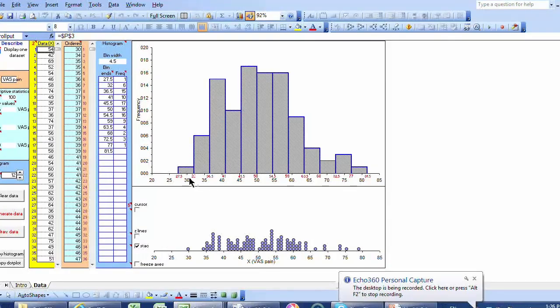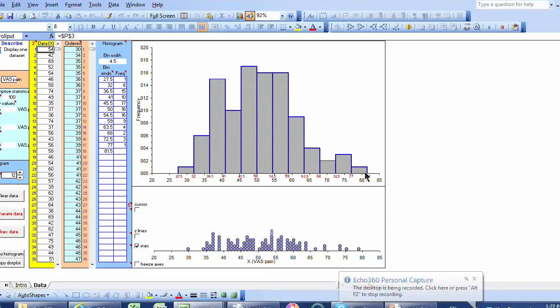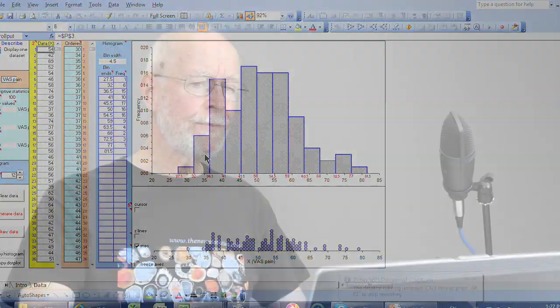Welcome back. Now we have our data set here, 100 measures of pain ratings, and we've got some beautiful pictures. For example, this frequency histogram of those 100 numbers. Now of course, when you get a data set like this, you're very excited. You want to text all your friends about it. So what are you going to text them? You need some summary information. You need to describe the data.